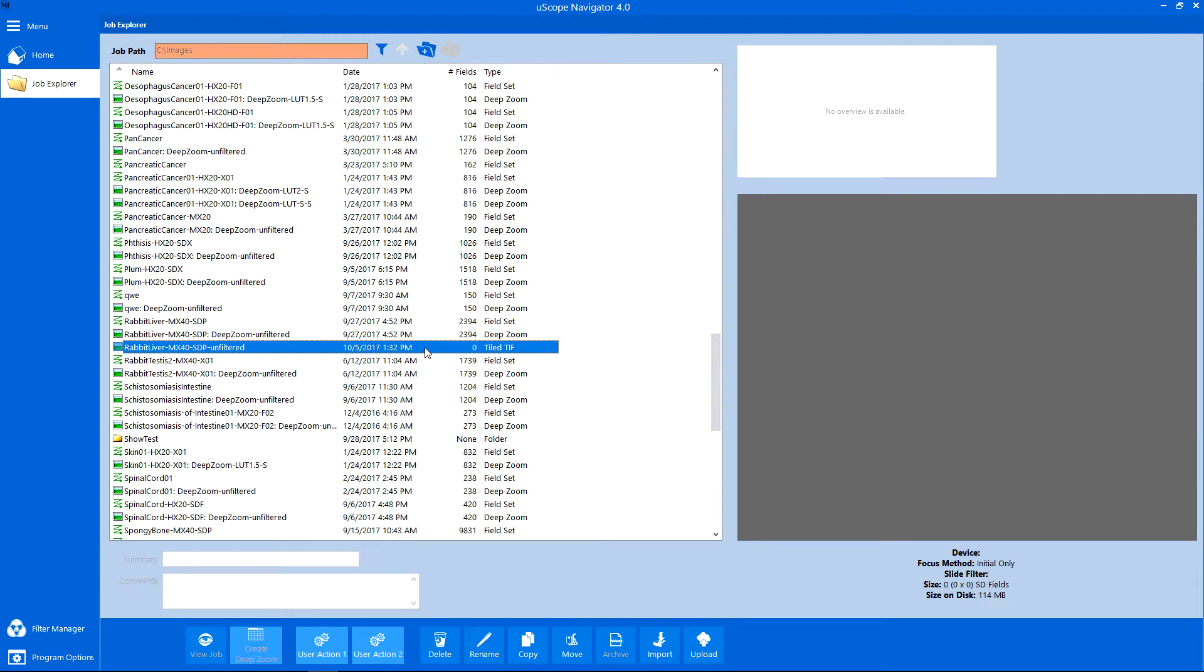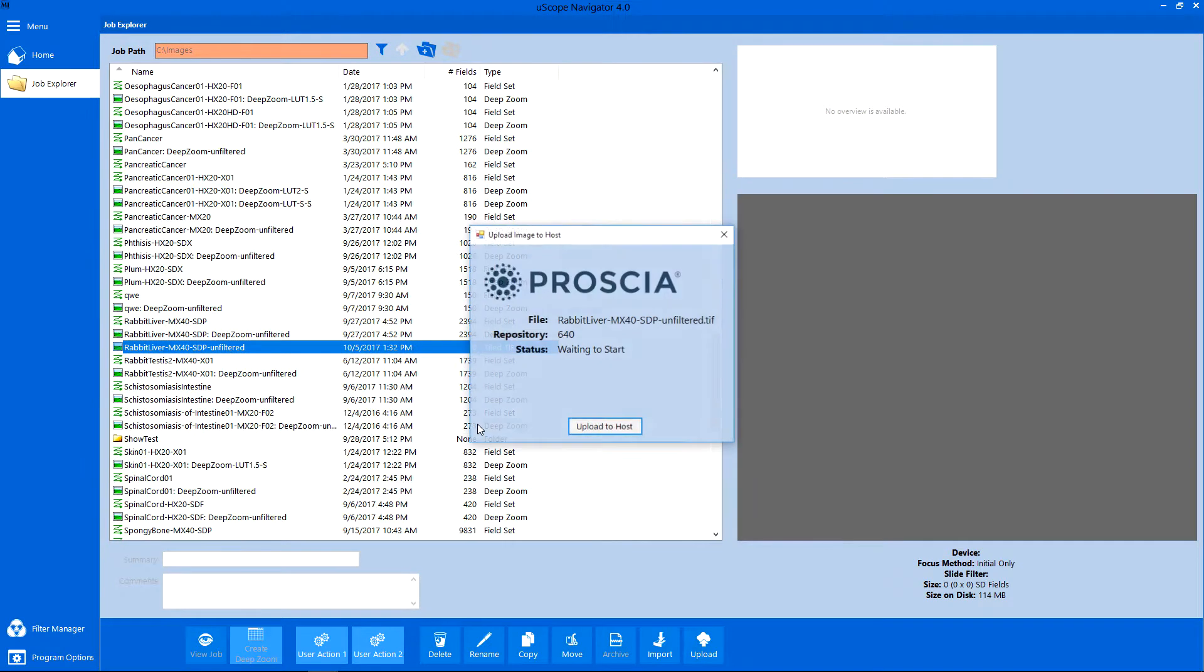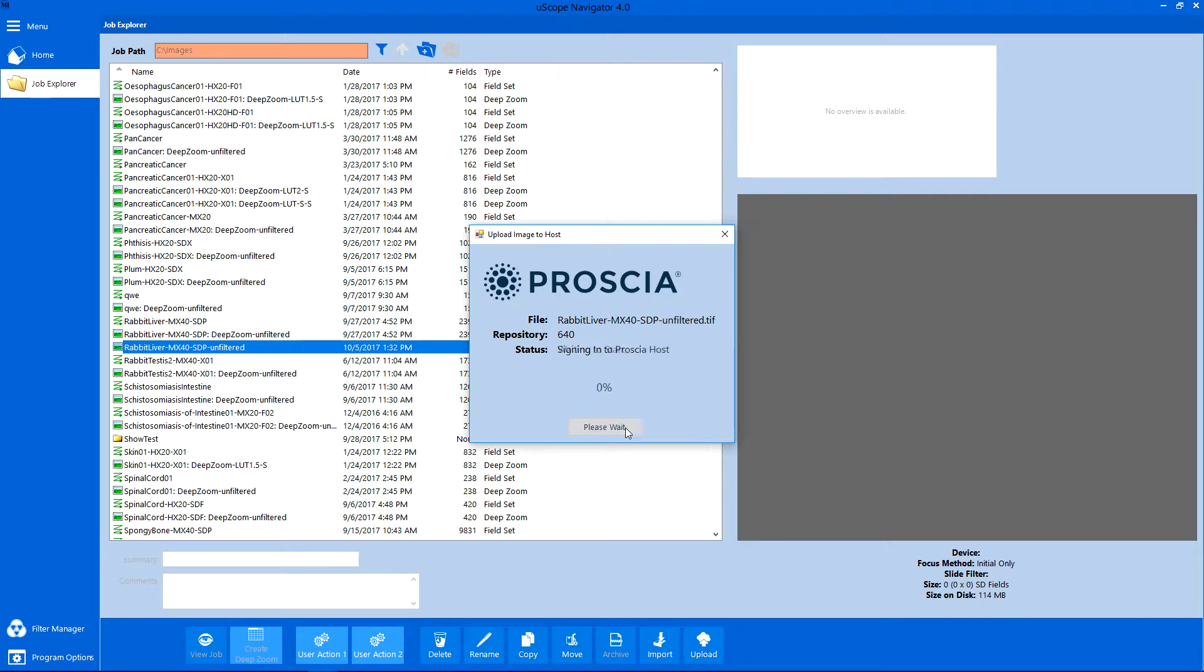In this example, the software is configured for the Procia Service only. Click the Upload to Host button to start the upload.